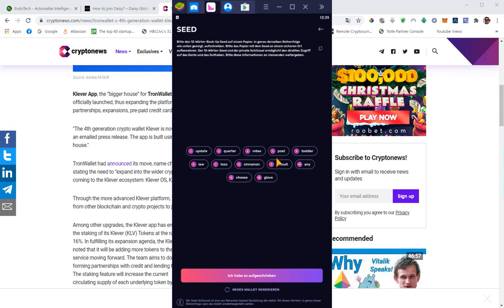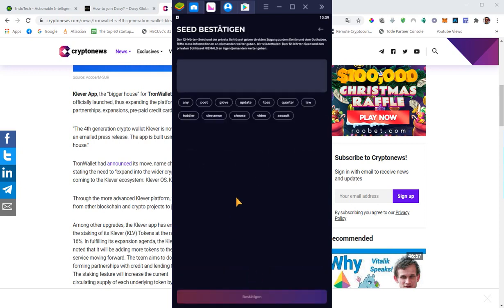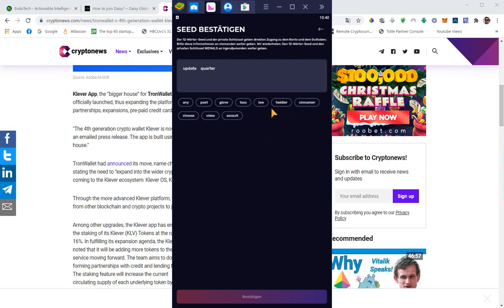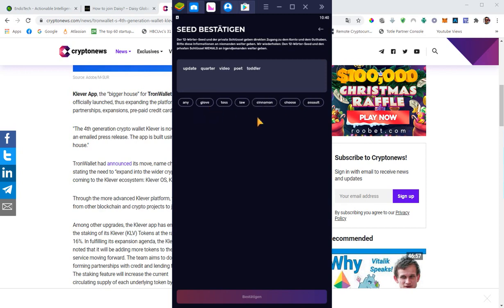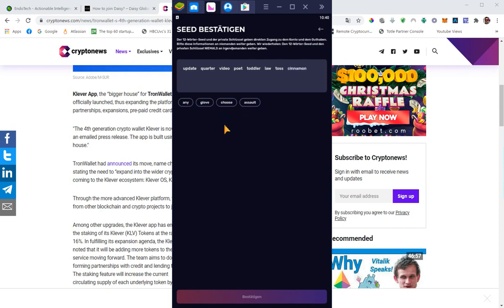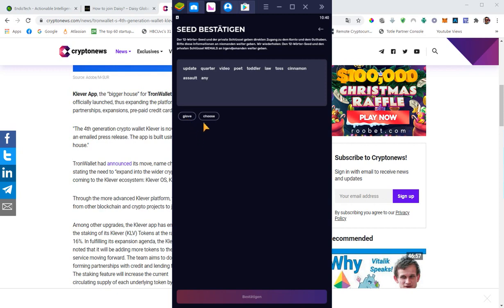Now I will click on this button here, confirming that I wrote down all the 12 words. Now I have to enter them in the right order. Let me do that right away. Sorry that it takes a couple of minutes, but you guys can forward the video if you don't feel like watching me entering the words. Okay, here we are. All right. Then you just confirm.